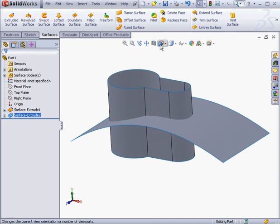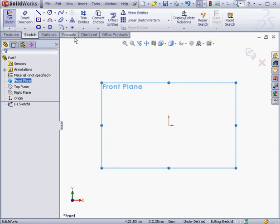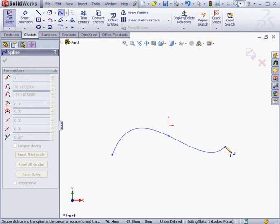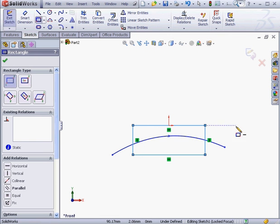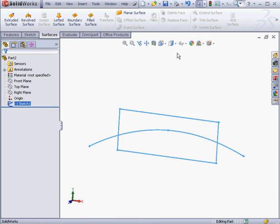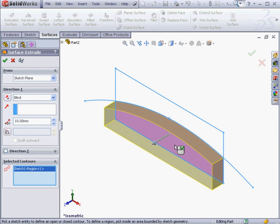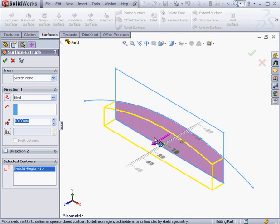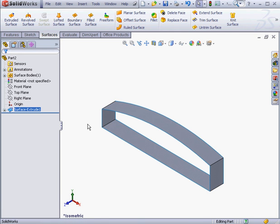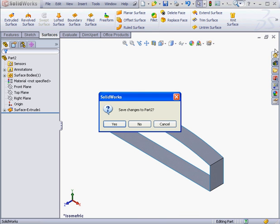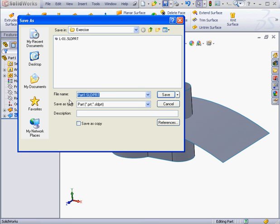Now let's check out how the selected contours option works. We'll create a new document and create a sketch on the front plane. Let's activate the spline tool and right-click and select to close the spline. Activate the rectangle tool now and let's drop a rectangle about here. Let's exit the sketch, take an isometric view, and activate the extruded surface command. Now let's go down to the selected contour section. I'm going to select this first contour — here's a preview. If you happen to select a second contour by mistake, you can right-click and delete. And here's a simple example of the complexity that the selected contours option can make available to you. I'm saving my part now, calling it L02 and saving it in the exercise folder.